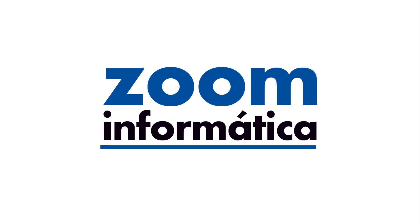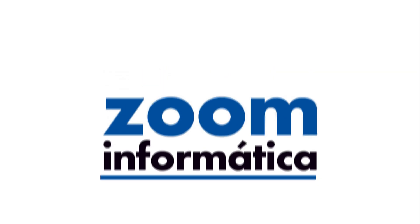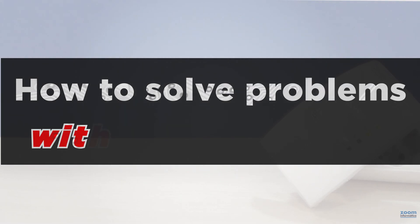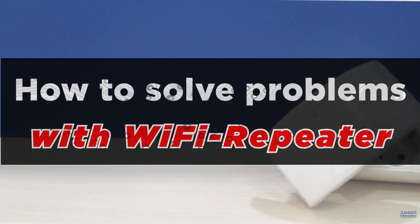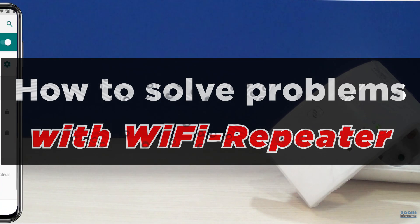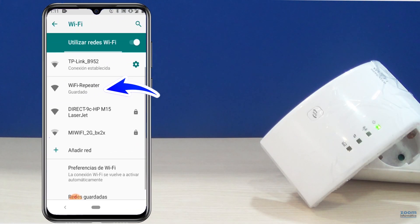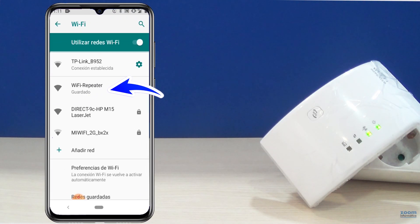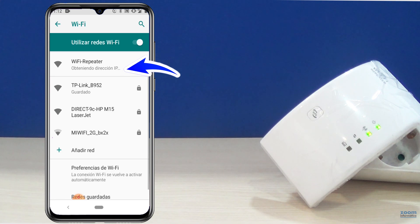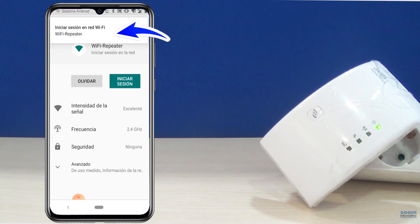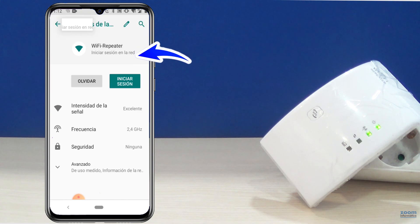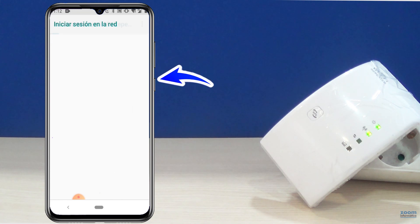We hope you are well. Today, we have prepared a video for you on how to solve the problem that usually occurs when configuring a Wi-Fi repeater that does not allow us to access the internet. It often happens that sometimes we are in a hurry and do not pay attention to the configuration data, and this type of problem occurs.